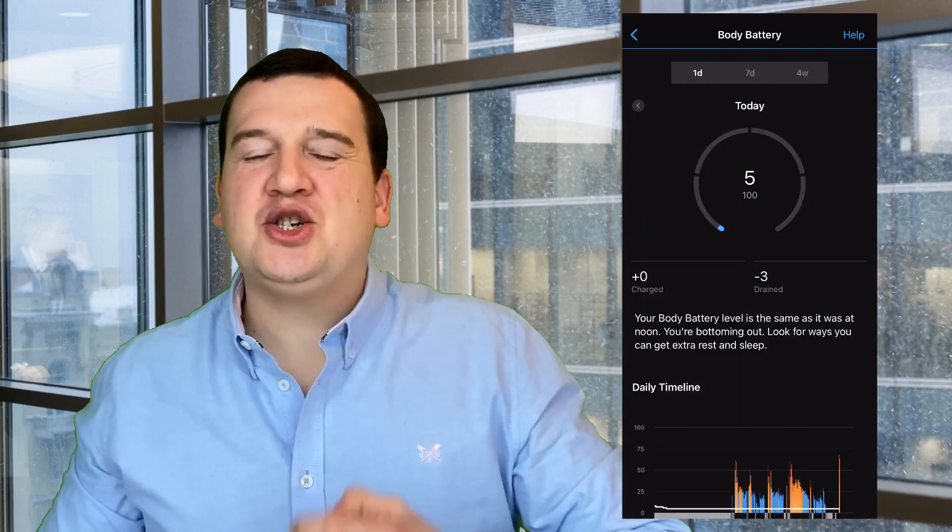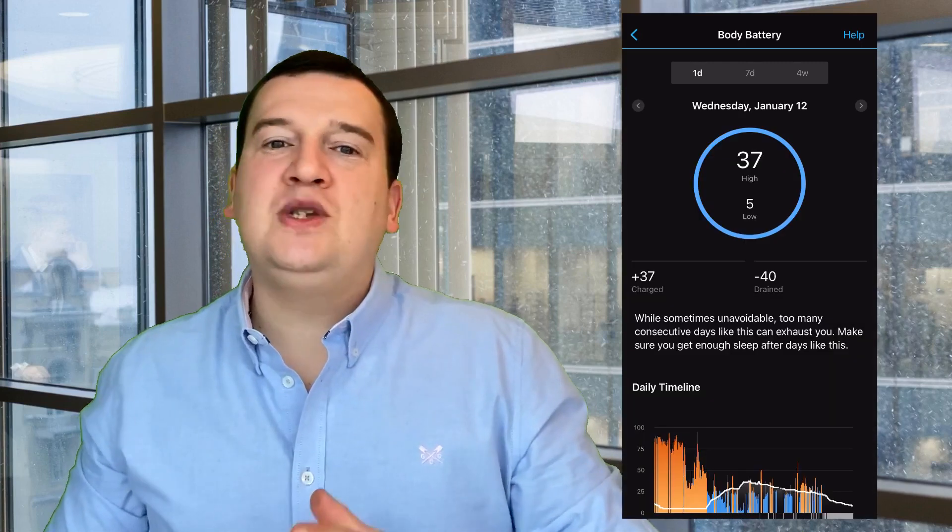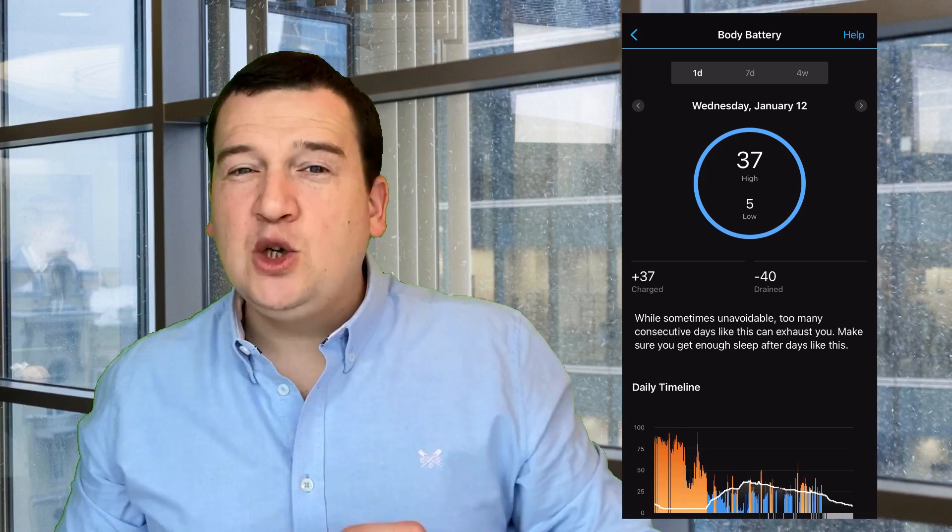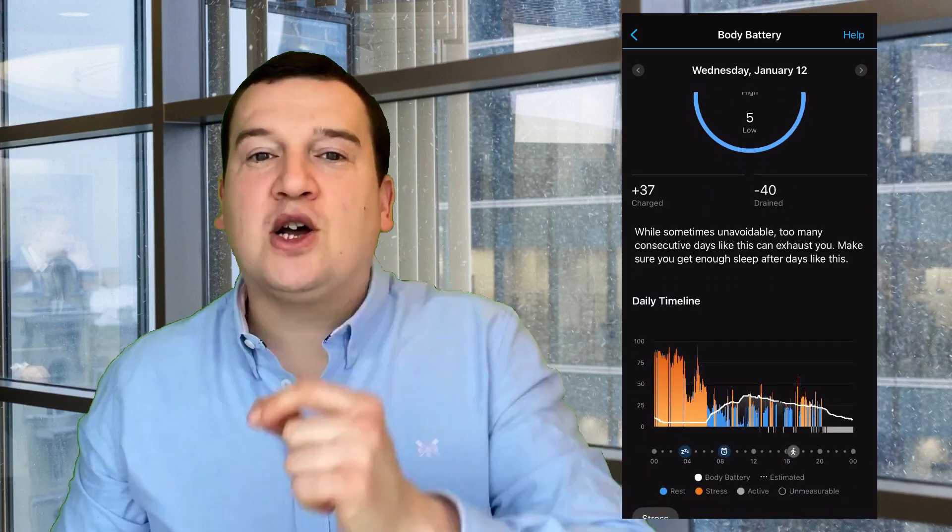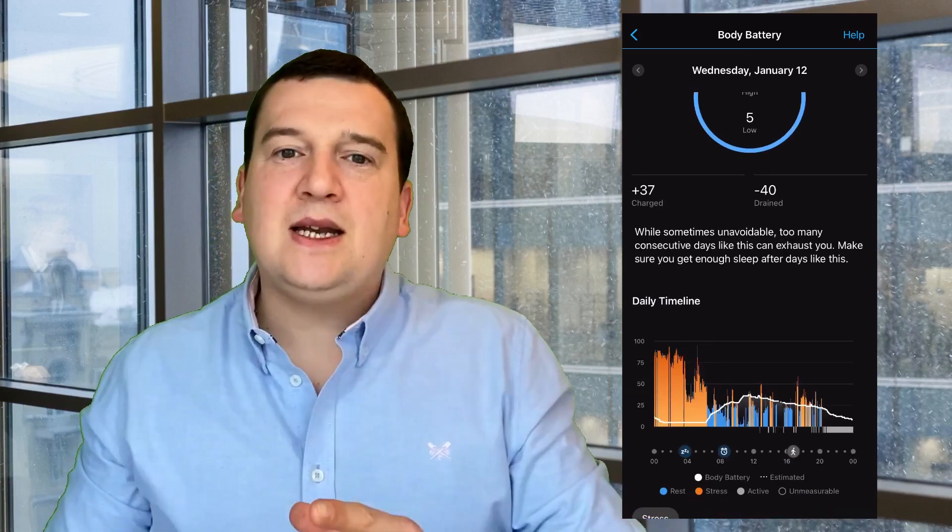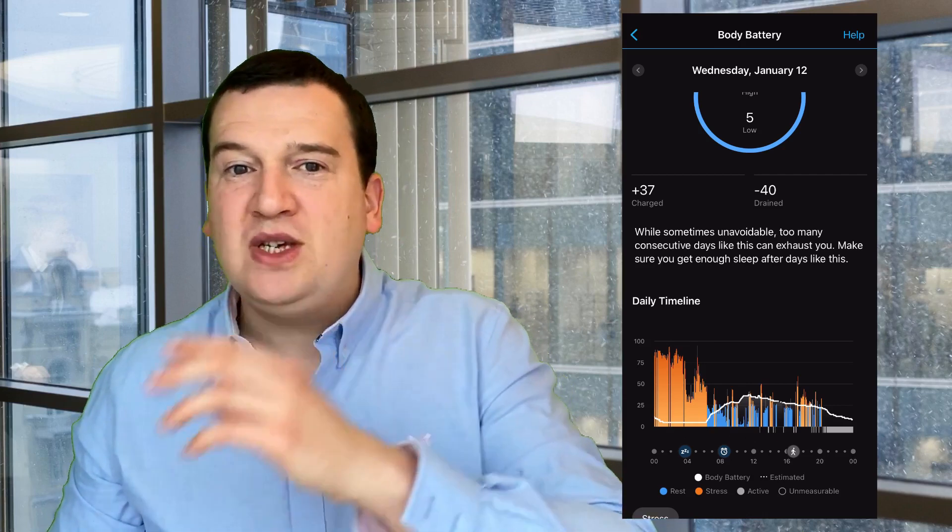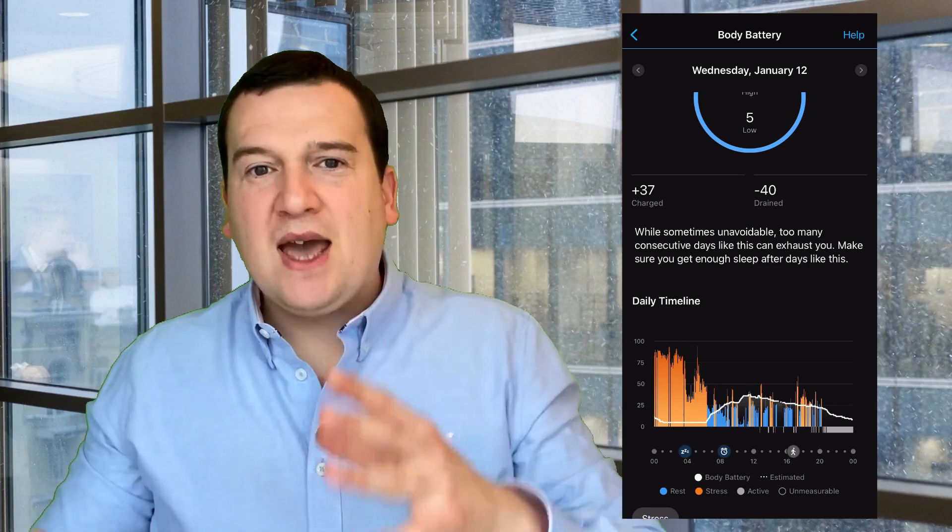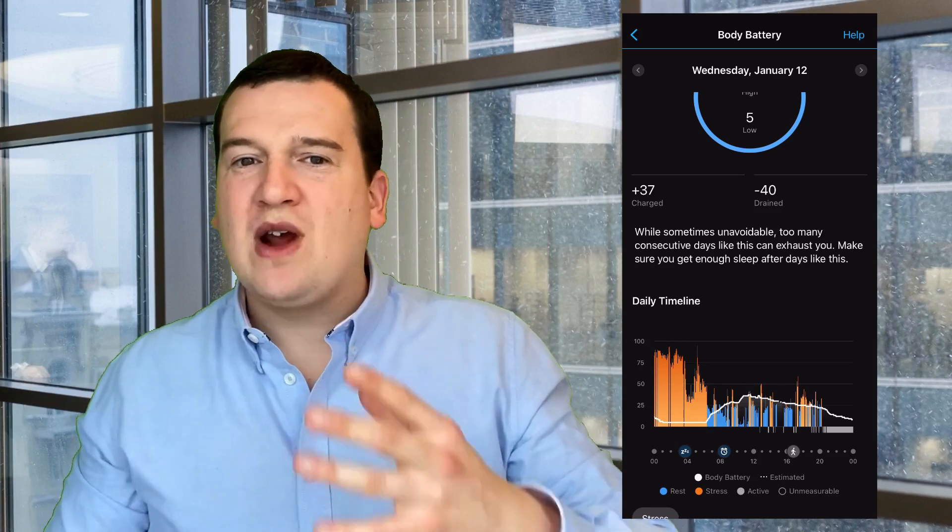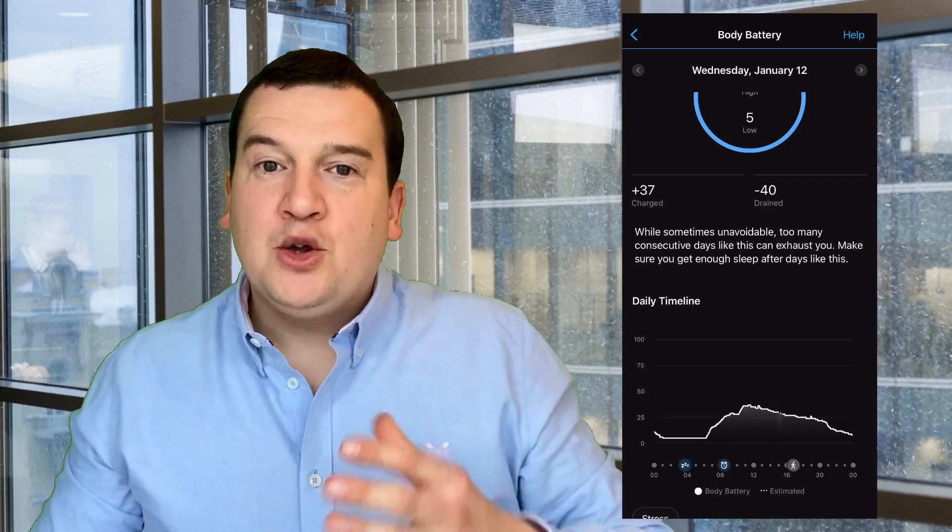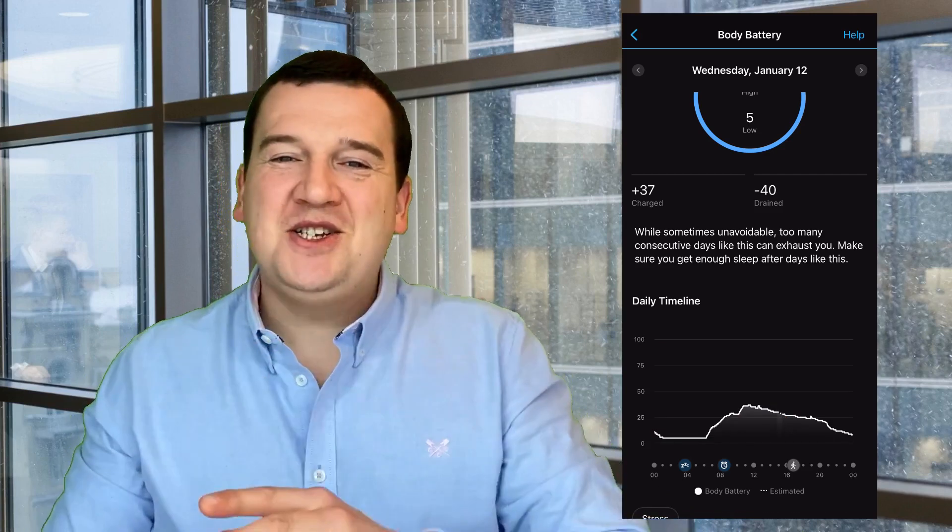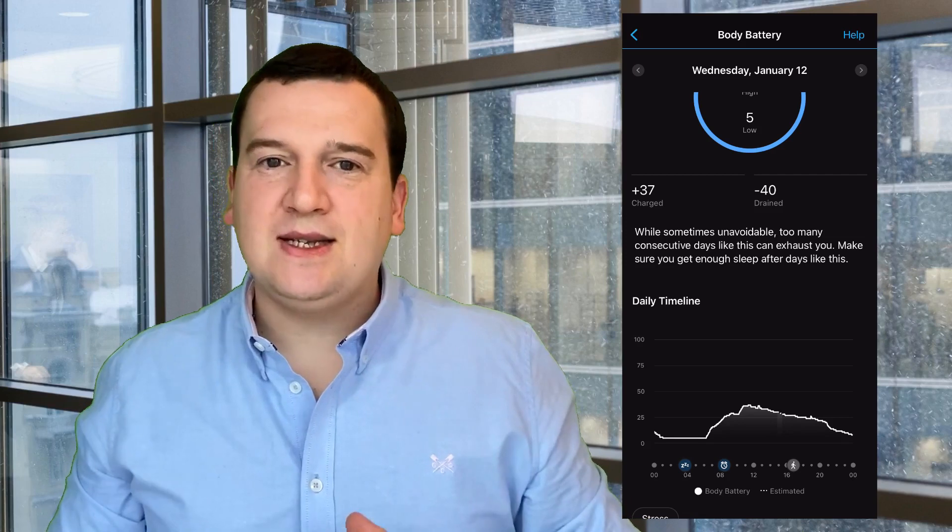How much did you actually charge up during the night? And then as you do your daily activities, it will look at your stress levels, your heart rate activity, as well as your heart rate intensity to decide how much you drained off the battery that you gained during your last night's sleep. It gives you a good graphical interpretation of where the watch thinks you are.